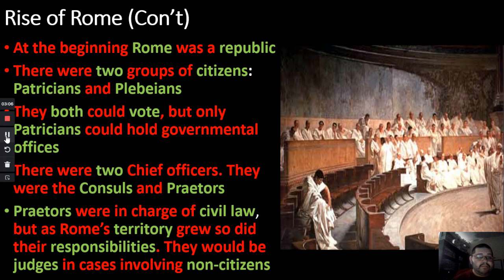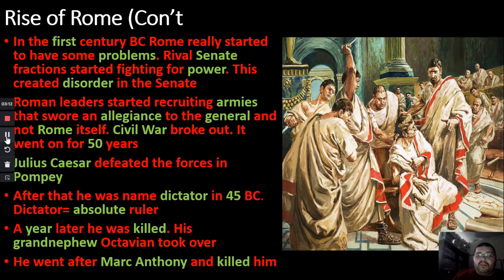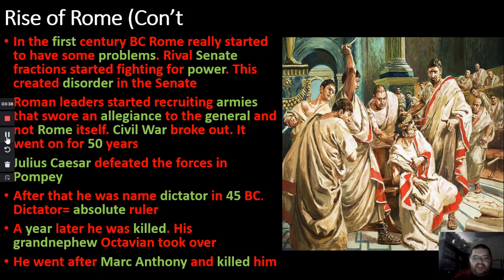In the first century BC, Rome really started to have problems. Senators started forming cliques and political factions, then began fighting for power. This caused chaos in the senate — no one was working together to solve problems or make laws to improve people's lives. It became all about personal gain and how much power one could accumulate.